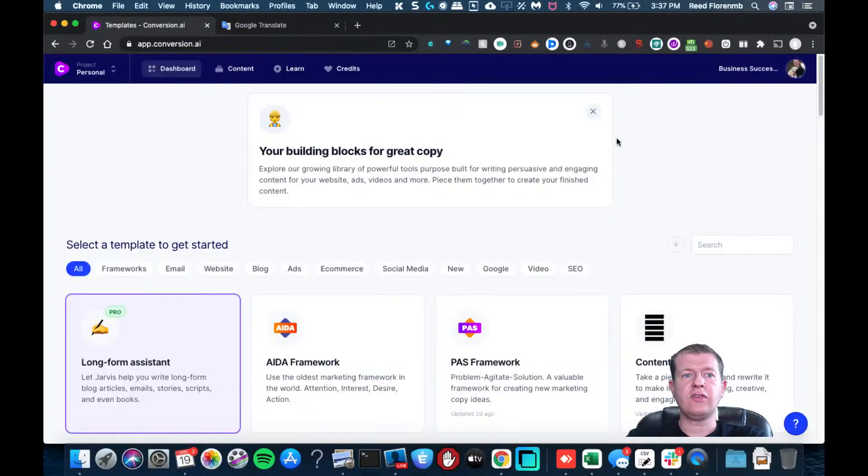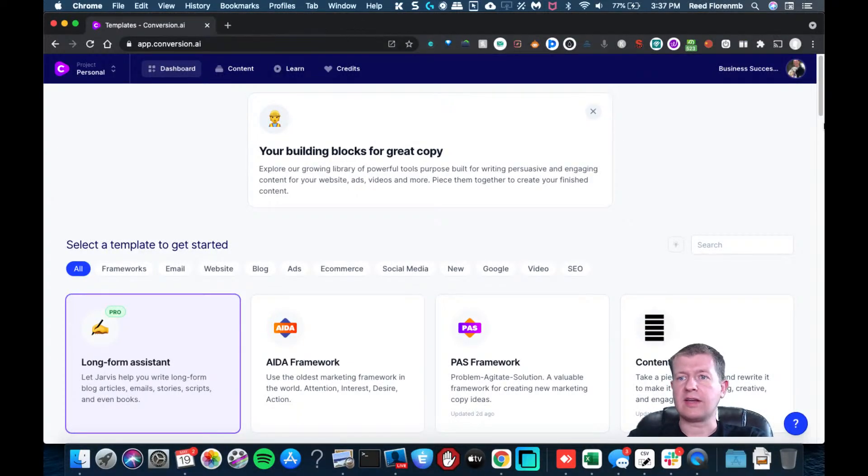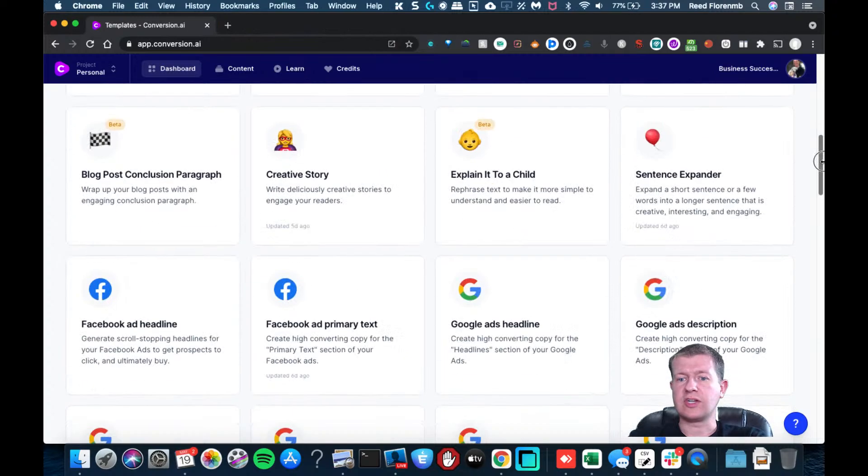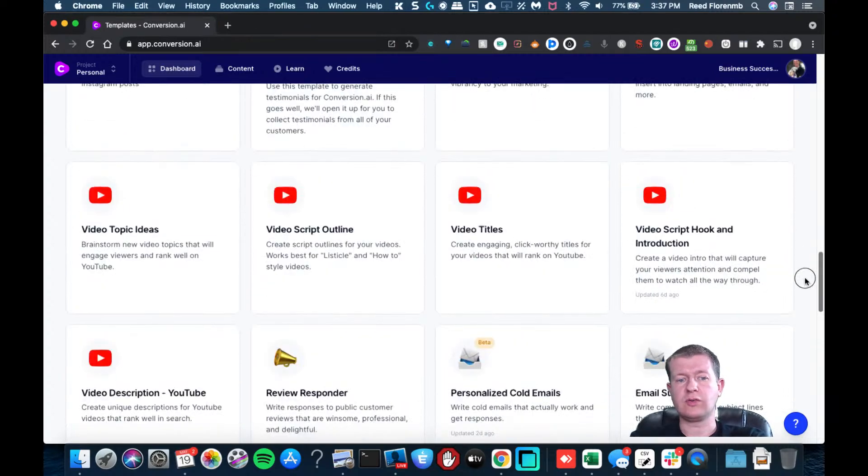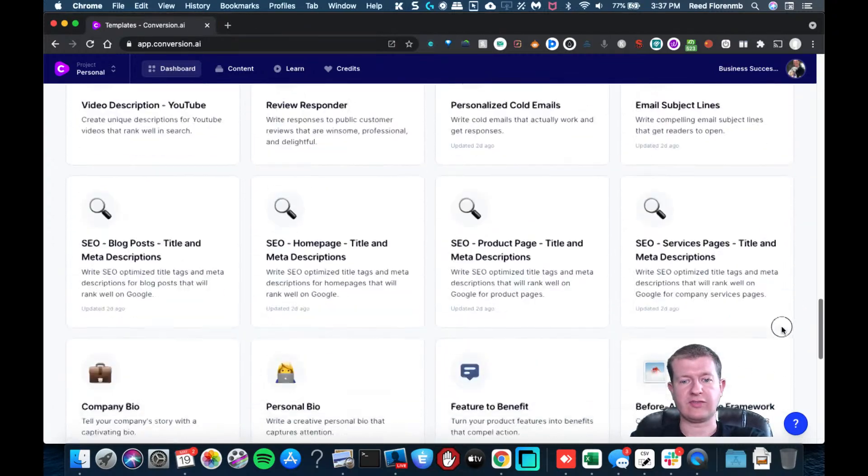Well, let's say that you have a new product that you've launched and you want to do a press release for it.